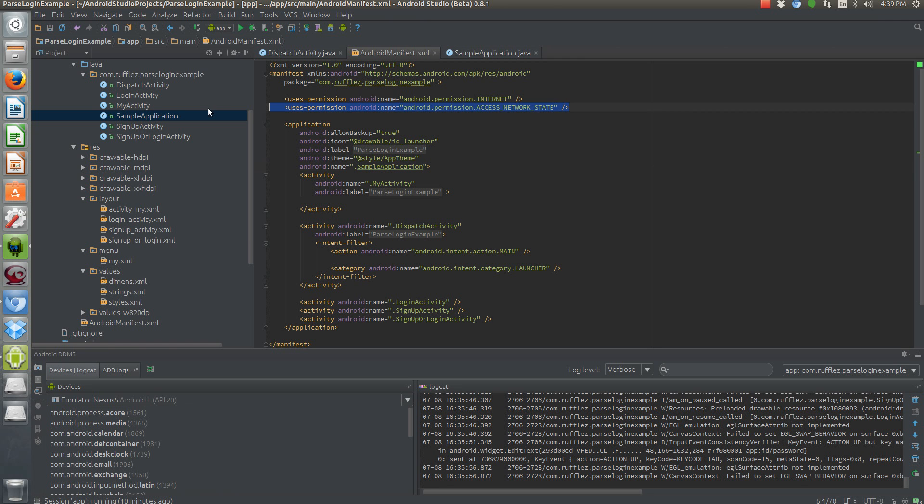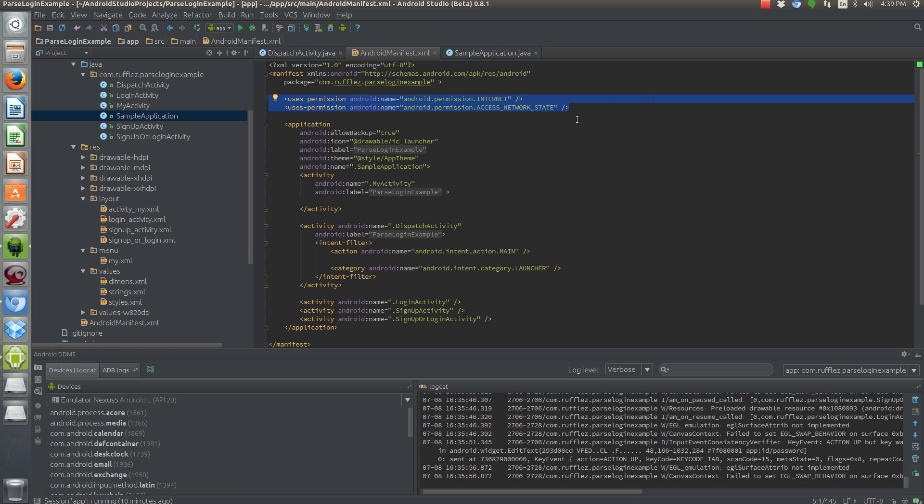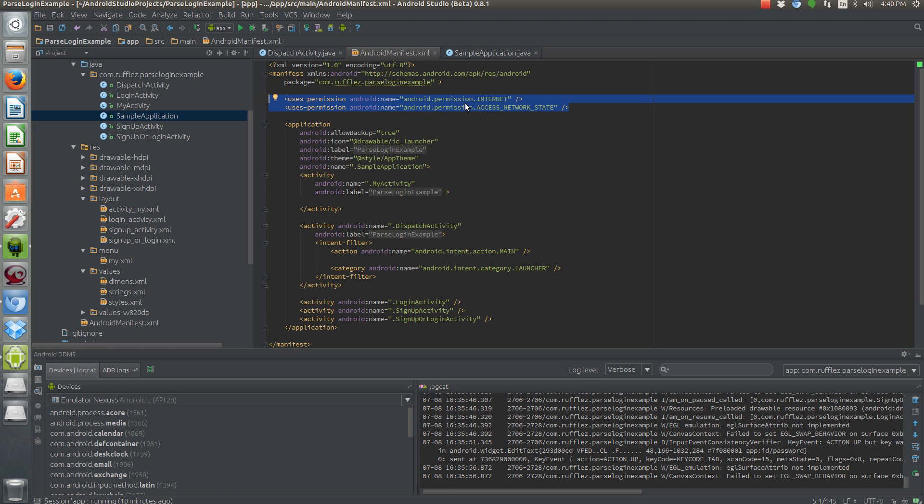Also, real quick, make sure if you're testing it on an actual device, you need these two enabled. The emulator lets you do this by default without actually setting this up. I don't know why they let you do that, but it's bad practice, so you don't want to release an app that doesn't have access to the internet. So make sure you add these two permissions in so that you can actually call the server and log somebody in or register somebody.